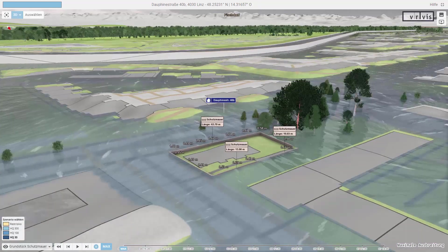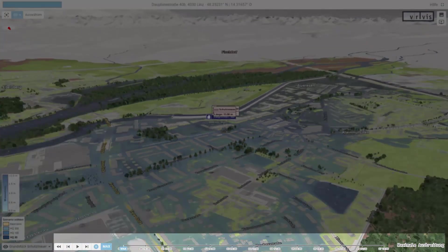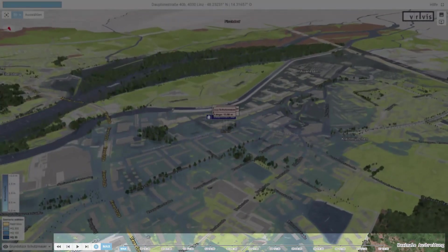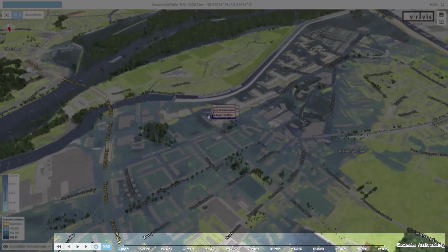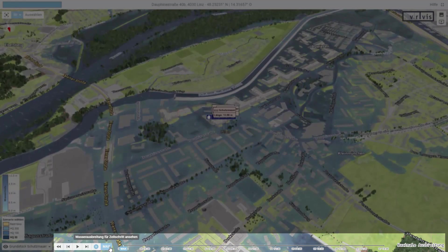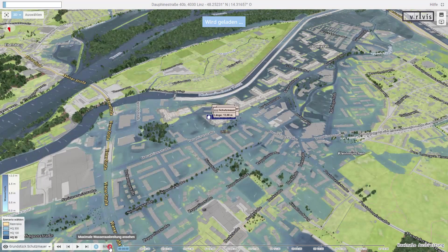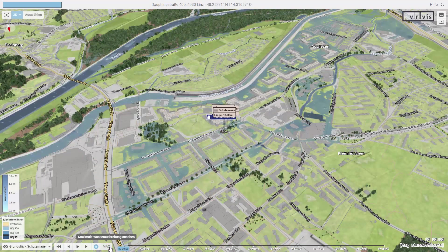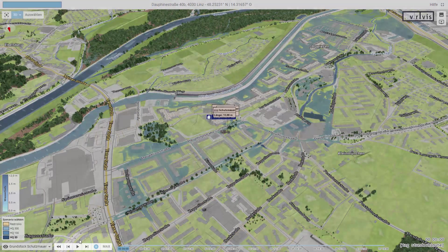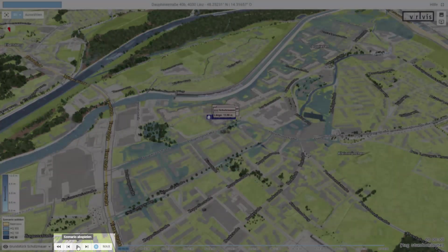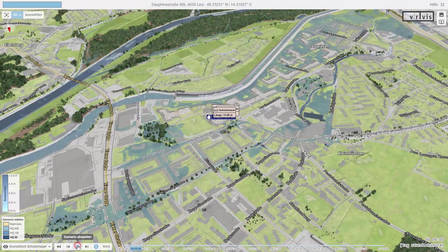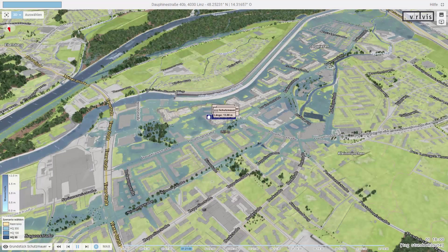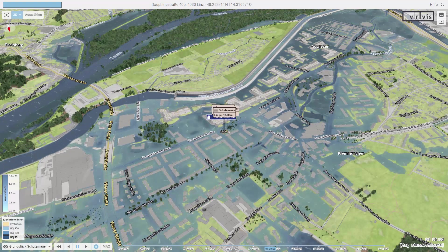The elements of the time navigation bar are used to navigate through the selected flood scenario and time. The max button can be used to switch between the maximum water expansion and the expansion of a selected time step. The play button can be used to play a flood scenario.